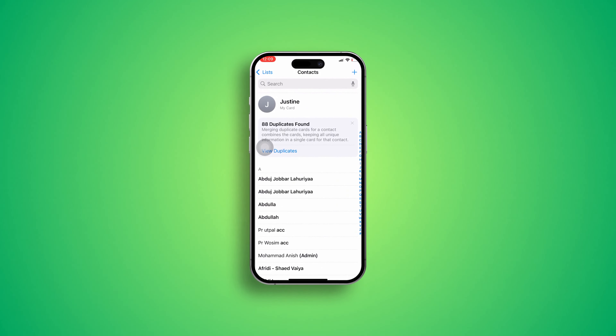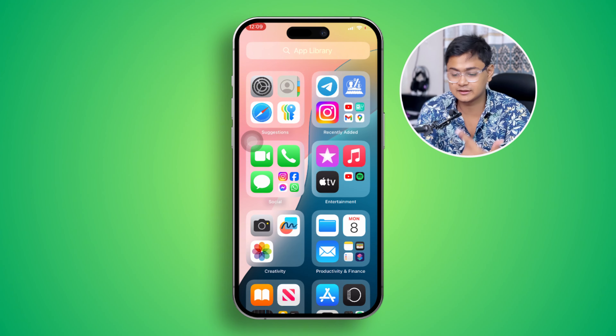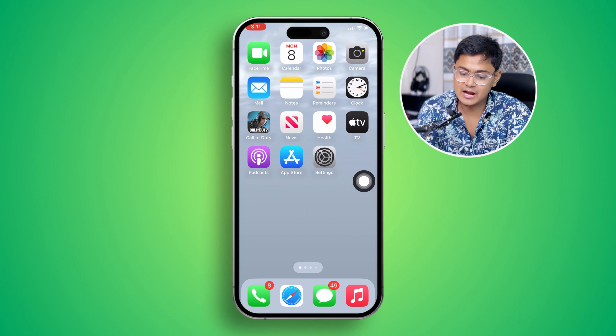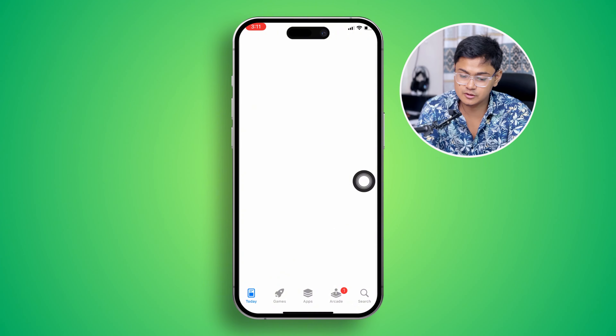Welcome back. Today I'm going to tell you how you can delete all the contacts from your iPhone in one click. We all know that when we want to delete any contact, we actually have to go to Edit, which is really time-consuming and a pain. So if you want to delete all contacts in one click, do this.